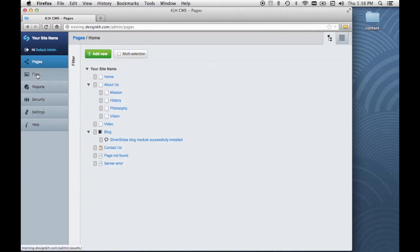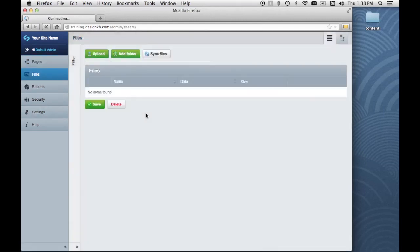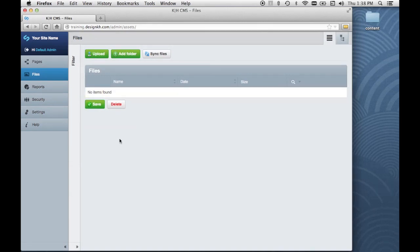The next one is files, and this is a place where we can add folders and upload and store images and PDFs and other kinds of files that we either want to place as content on our pages or provide to download through links.